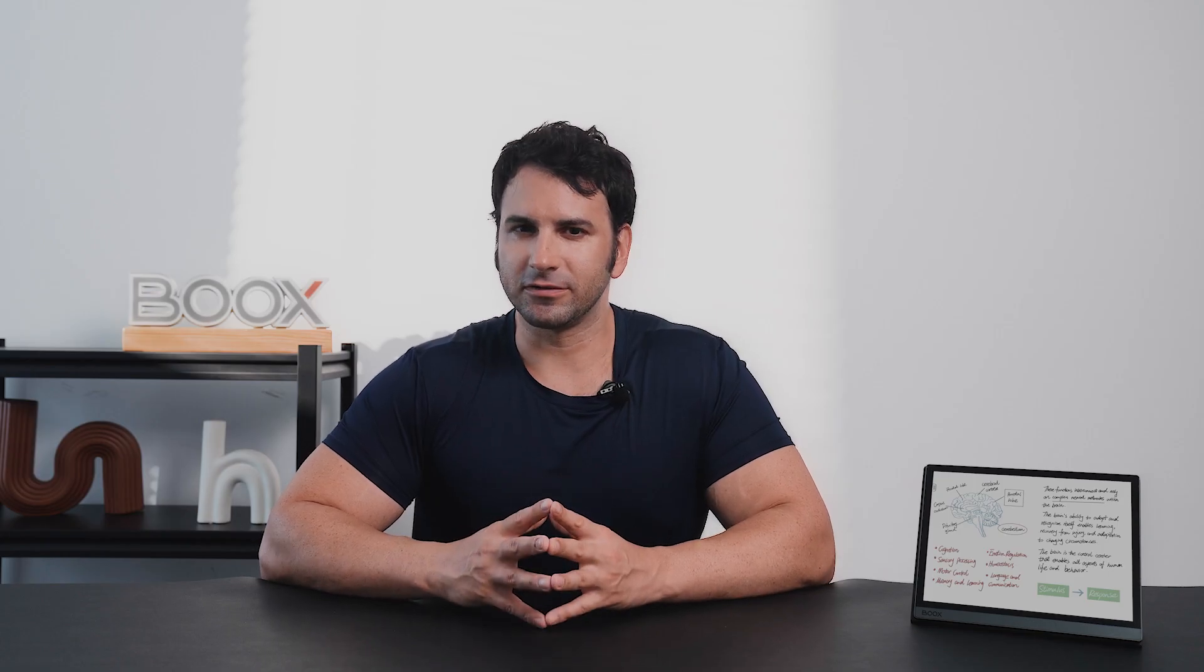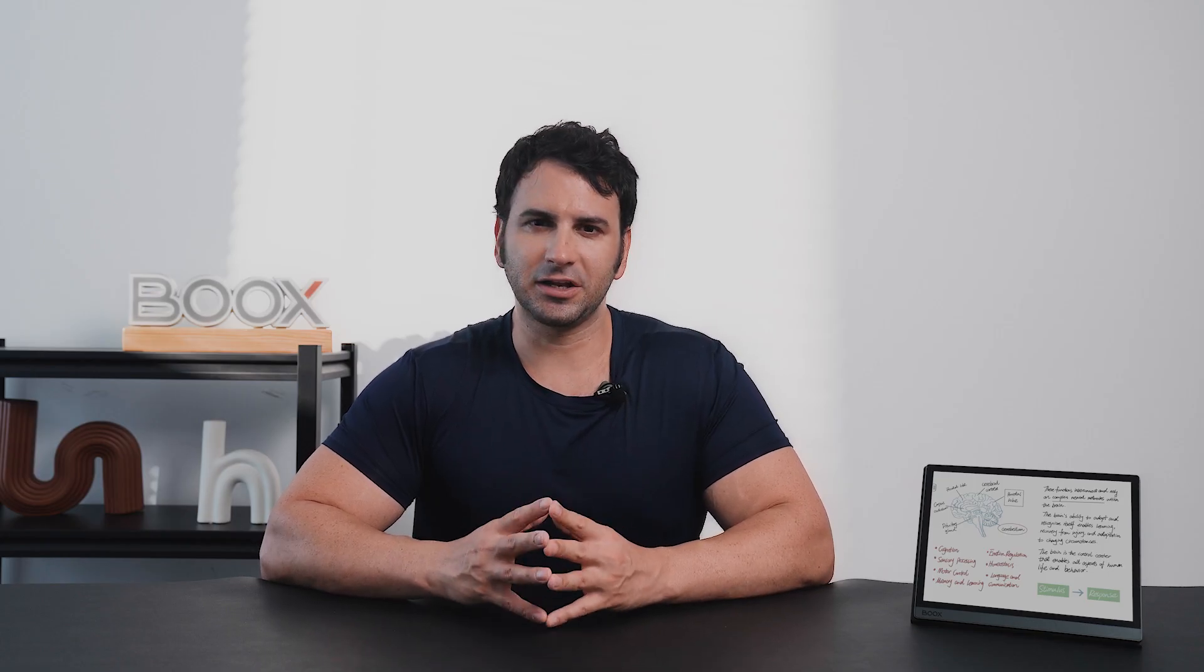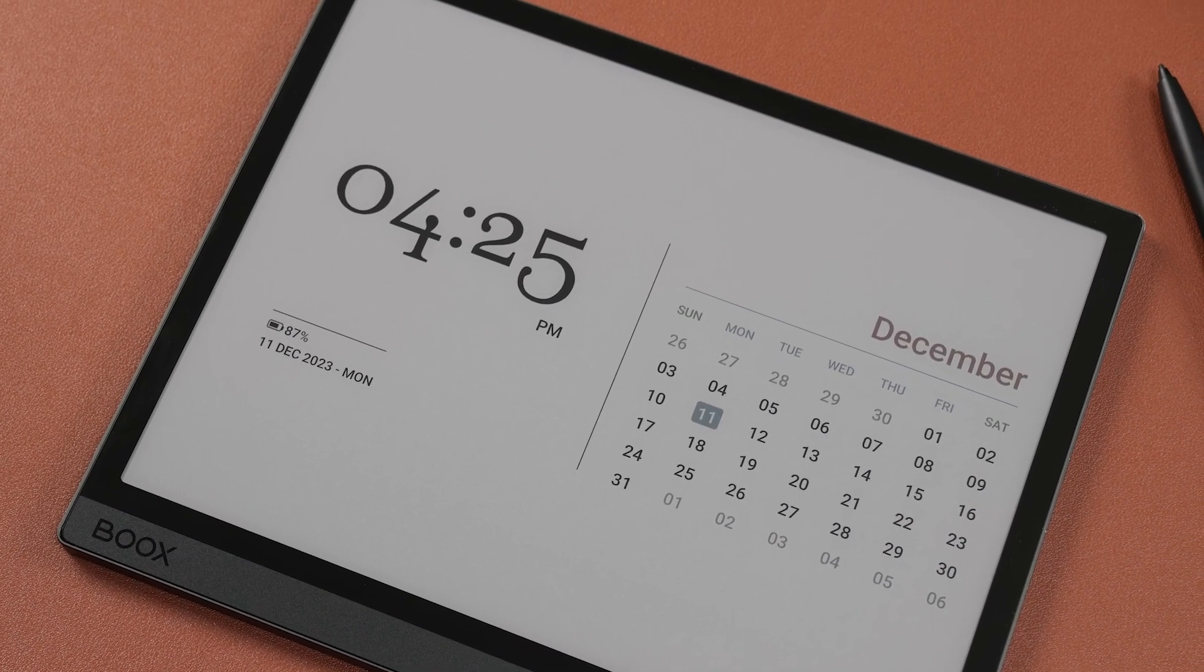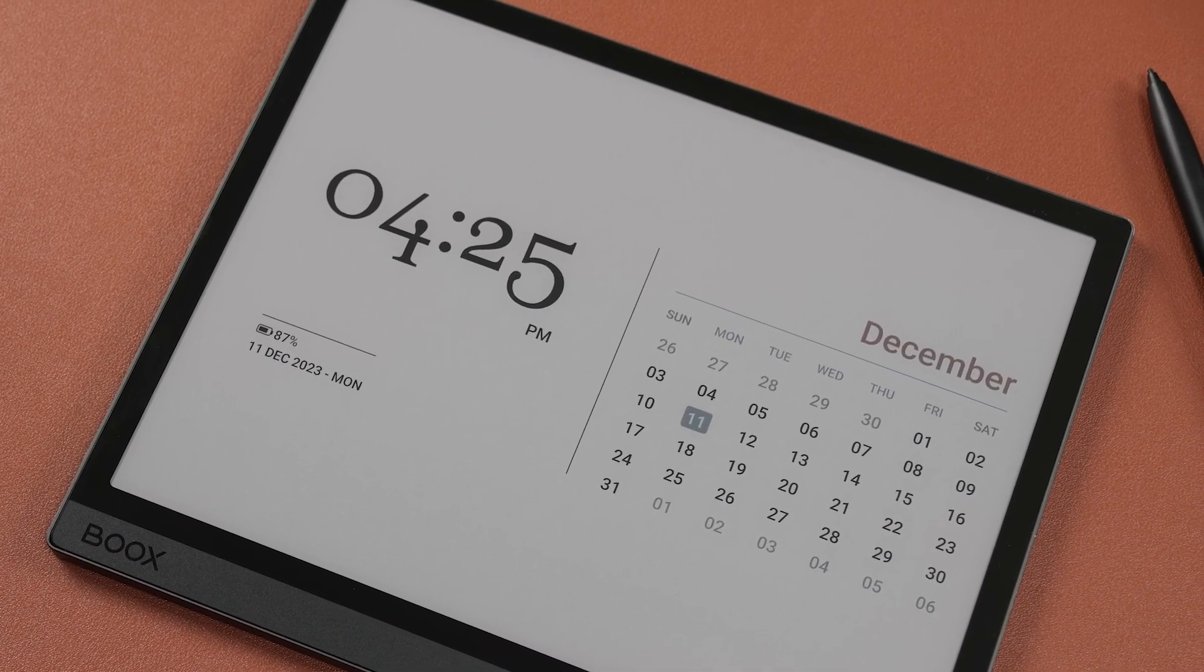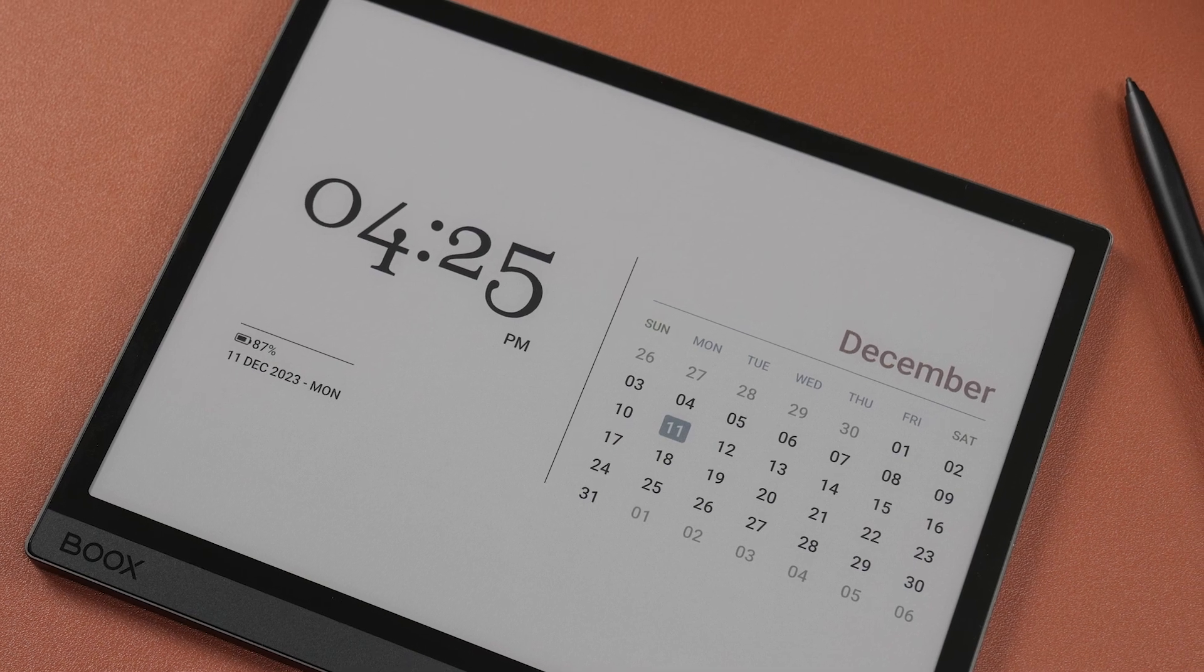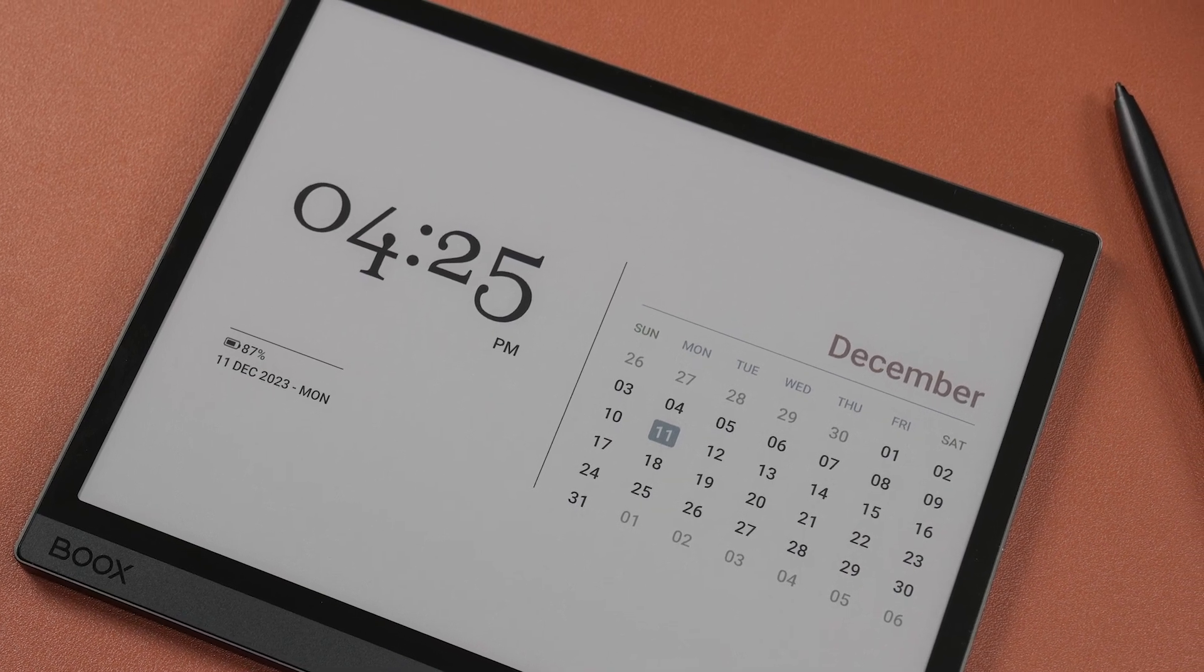Another way to personalize your ePaper device is by using our new screen saver, which will show the time, battery status, date, and monthly calendar in sleep mode.